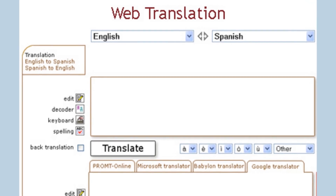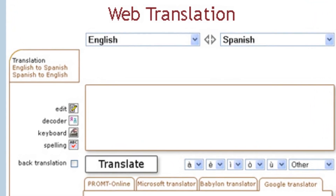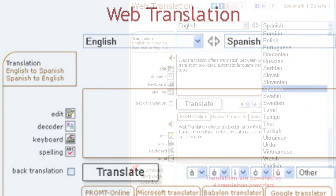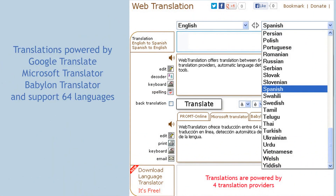Welcome to Web Translation Service. Web Translation, a newly redesigned service, offers instant translation of words, phrases and texts between 64 languages.